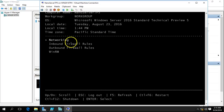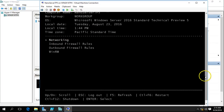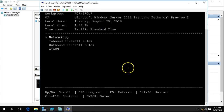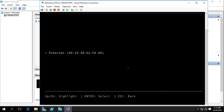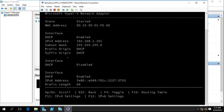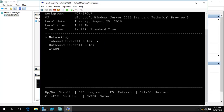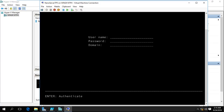You can see the date, time, and in the Networking section, if you want to verify, you can click on Networking. We have one Ethernet connected. If you click on it you will get the IP address details of the server. So now I am going to connect to this server from PowerShell.